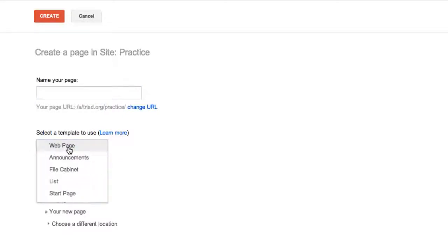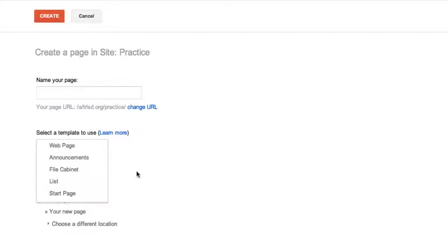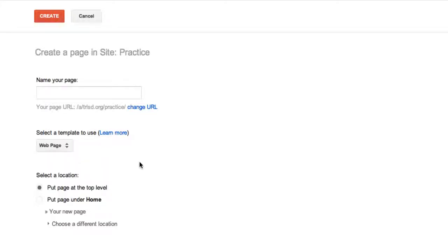And there's your other choices that we already just went through: the announcements, the file cabinet, the list, or if you wanted to start a new start page. And then you hit create.